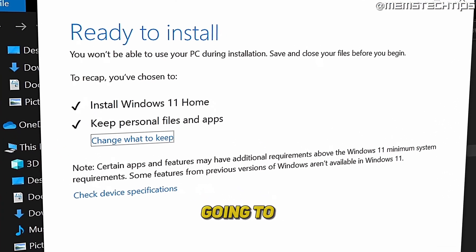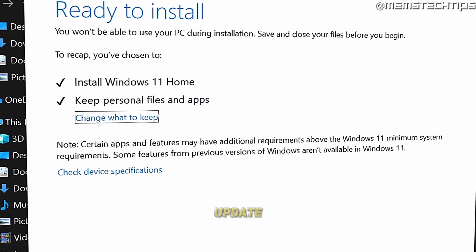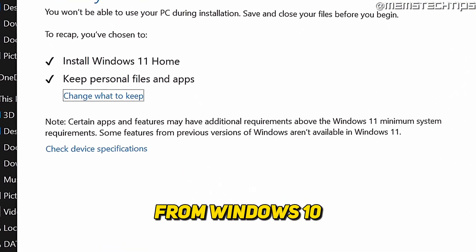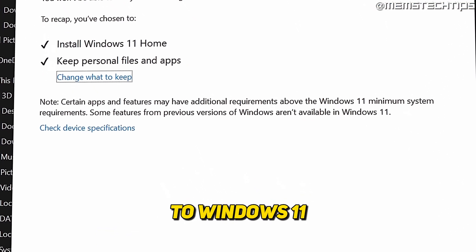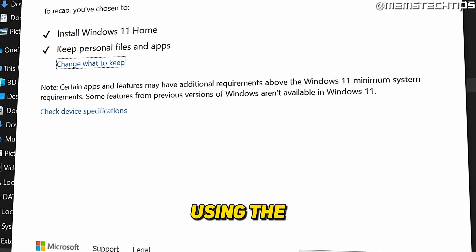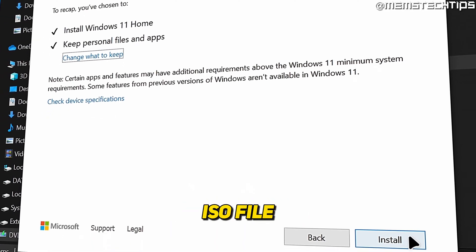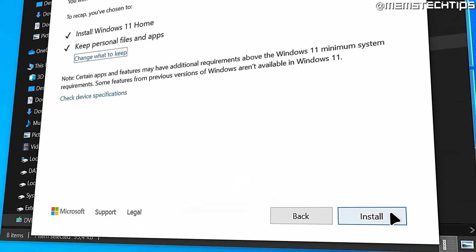Welcome to this quick guide where I'm going to show you how to update from Windows 10 to Windows 11 using the Windows 11 ISO file.